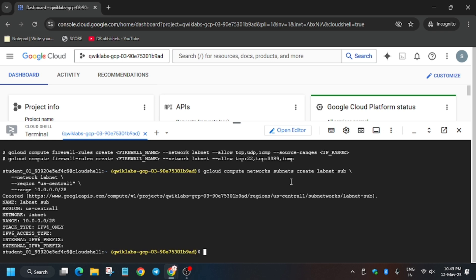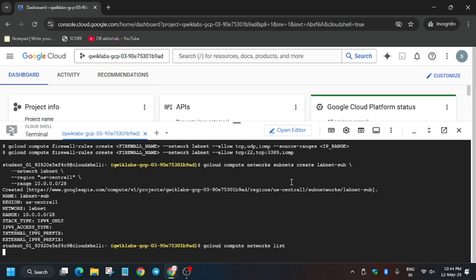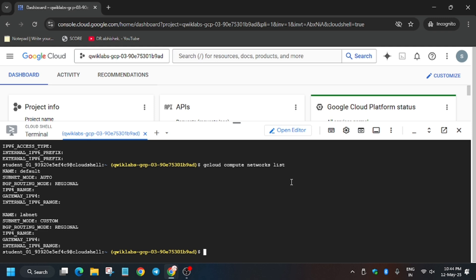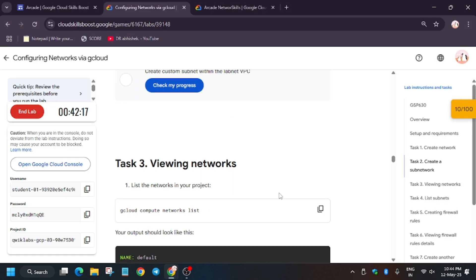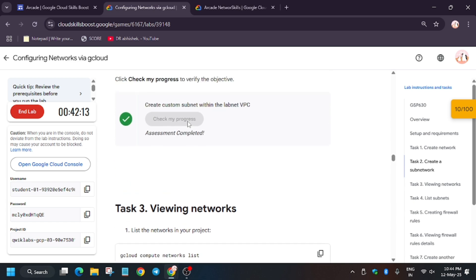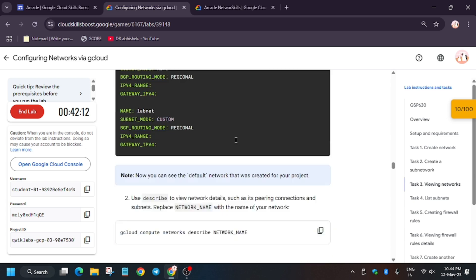Now here it has been created. Run this to view the network. These are the networks which are available on our instance. After viewing the network, let's check my progress for task number two and we got the score. Just follow the way I am doing if you want full score in this lab.